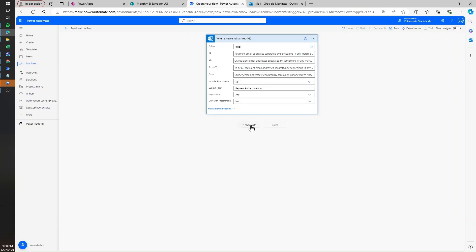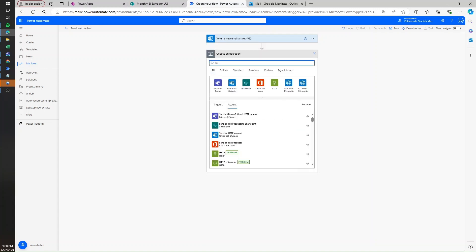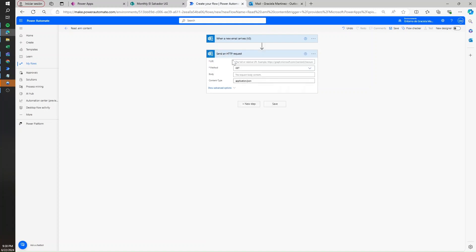Then let's hit New Step, and here we are going to be searching for HTTP. What we need to select is the Send an HTTP request action from the Office 365 Outlook connector. What this action does is connect to the Graph API with custom requests that we usually don't find in the regular Outlook connector — really useful if something doesn't work out of the box in Power Automate.